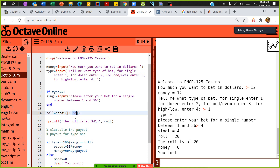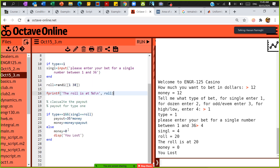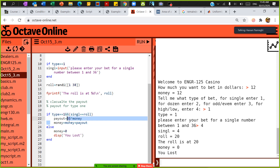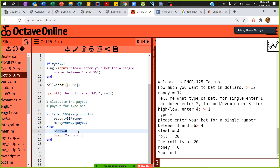I roll the dice with a range of 1 to 38, because you have 0 and double 0. Then fprintf prints the roller number. If type equals 1 and single equals roll — meaning your bet matches what the roller landed on — the payout is 35 times your money. So if you put $5, you get 35 times $5, your money becomes 36 times. Otherwise your money becomes 0, display 'You lost, try again.'